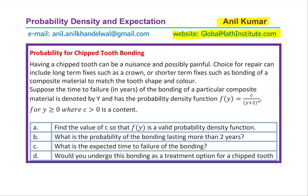Let me thank all the subscribers and viewers for taking keen interest in my channel. Here's a brilliant question posted by one of our subscribers, and as always I'm trying to make an attempt to solve this question for you. In case you want to learn from me, you can always send an email at the address given. This question relates to probability density and expectations.